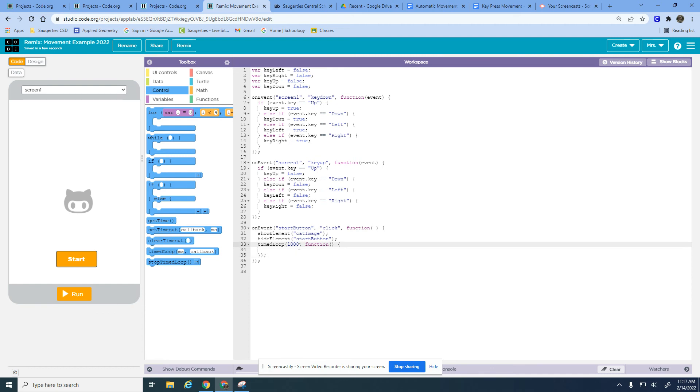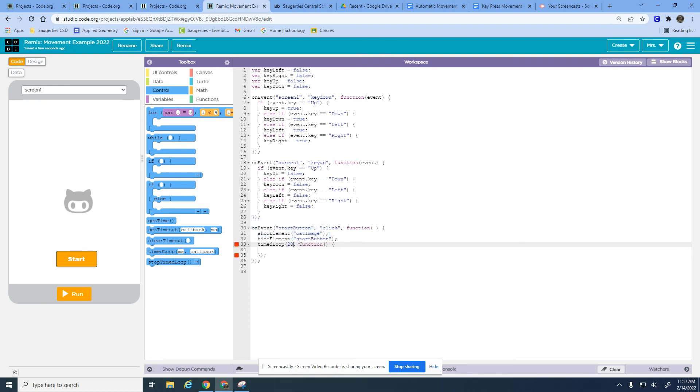Now this is happening every second, which we will go back to. But when you're trying to do movement, if you imagine something only moving every second it's going to look super choppy. So 20 milliseconds or 1/50th of a second is often good for movement, and you can play around with that.